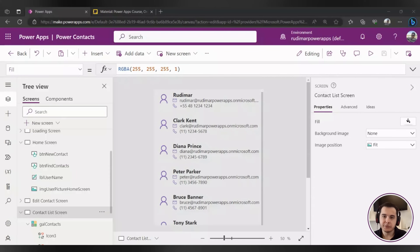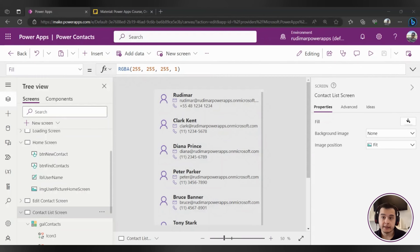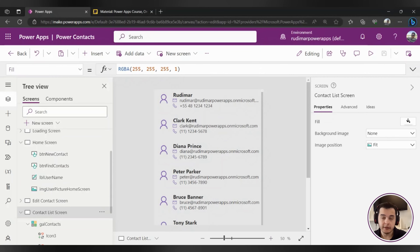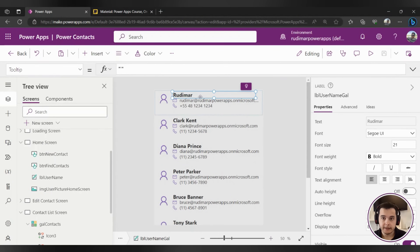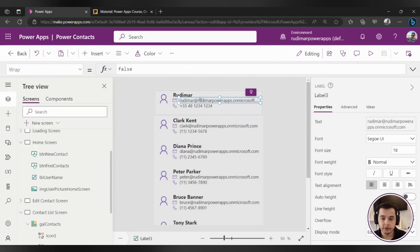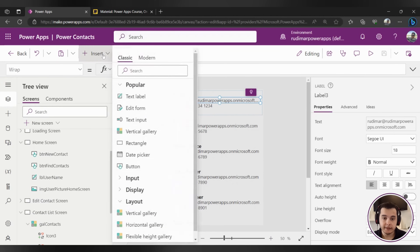Hello! In this class we are going to meet another very important property of the gallery: that's the IsSelected property. In order to understand it better, let me give you an example right here in our gallery. You can do the same following the instructions — let's click on any of those elements inside our templates of the gallery.